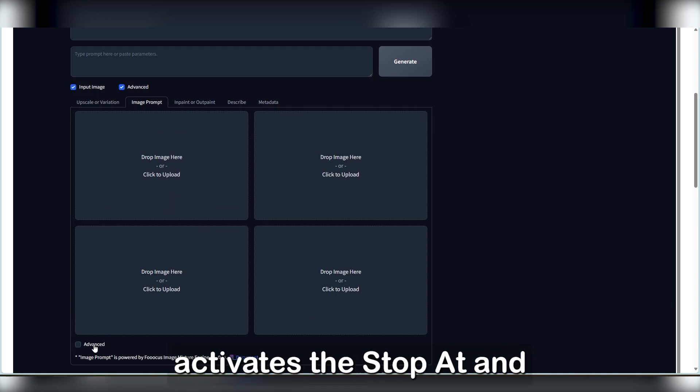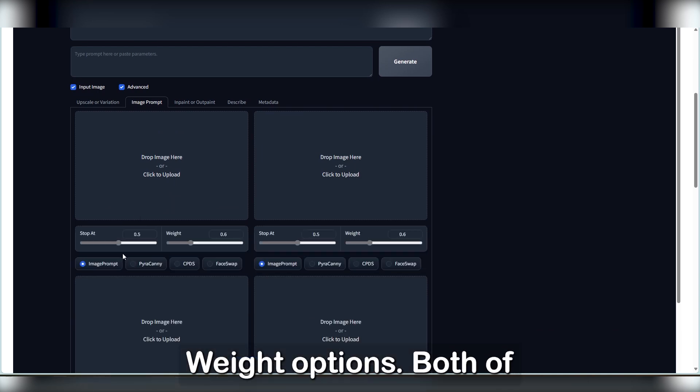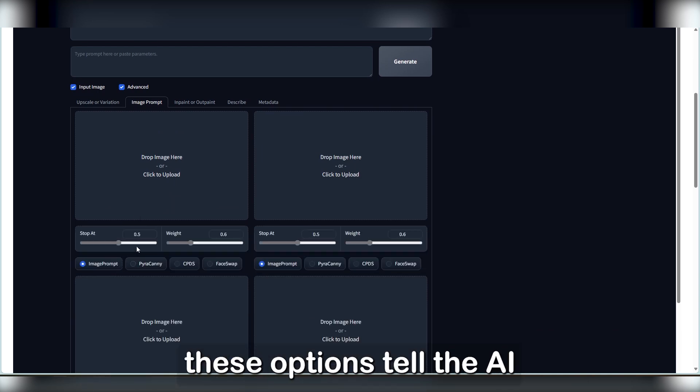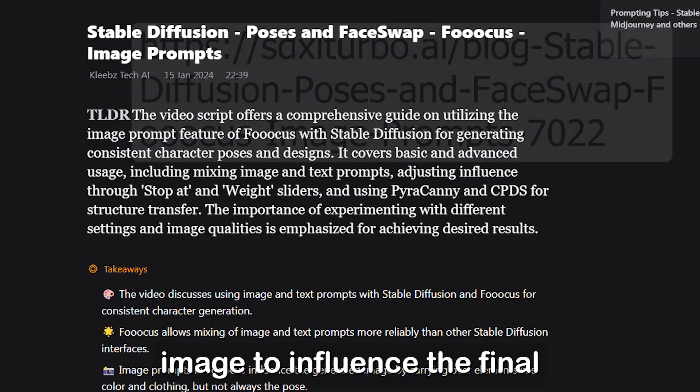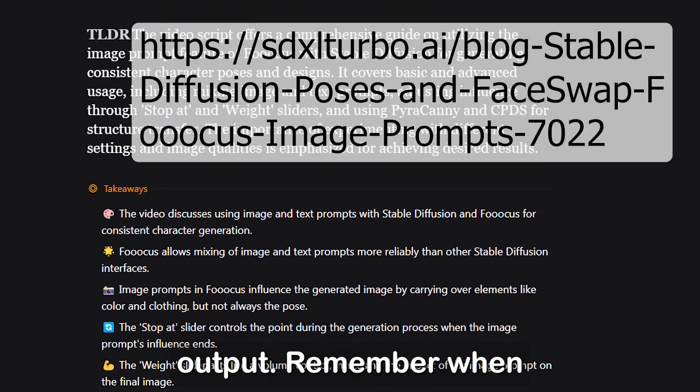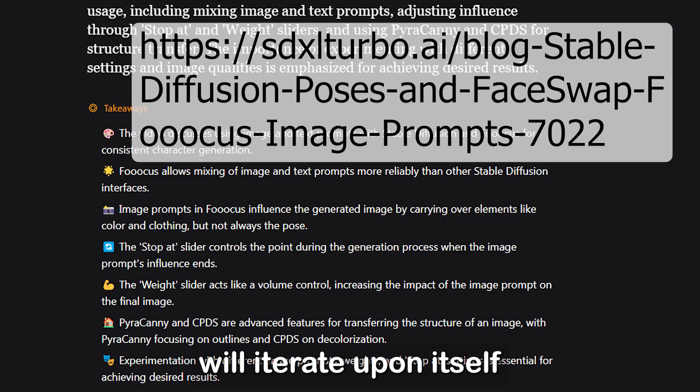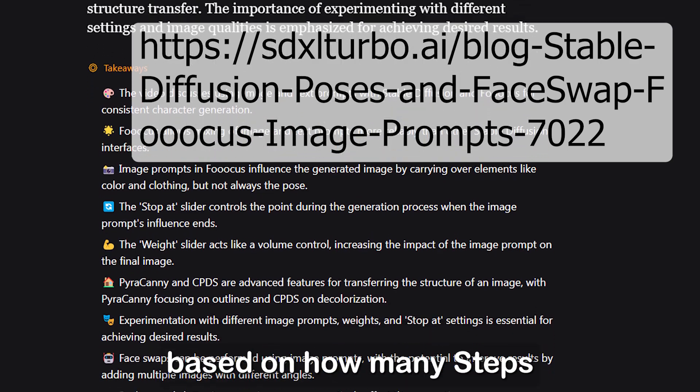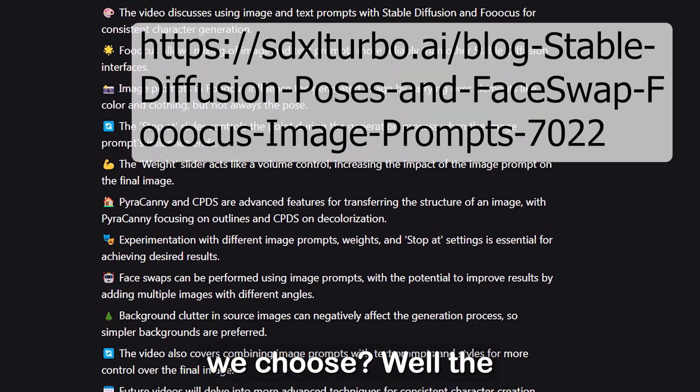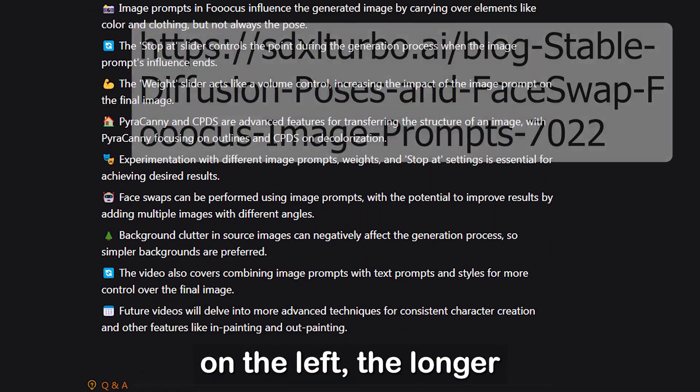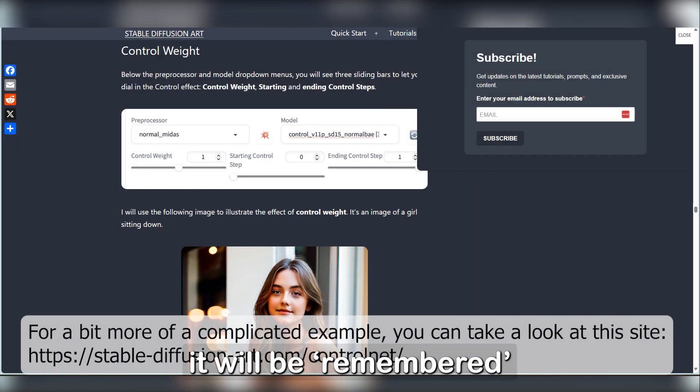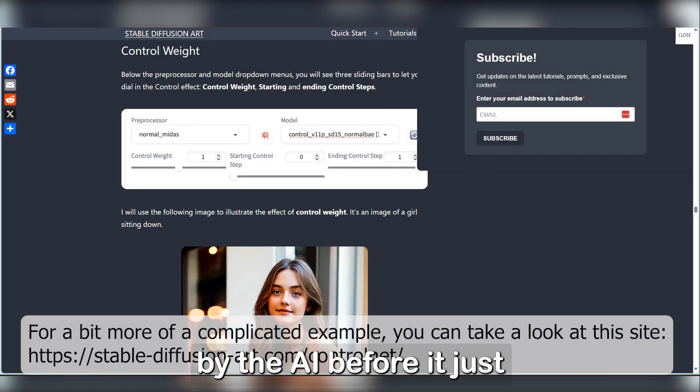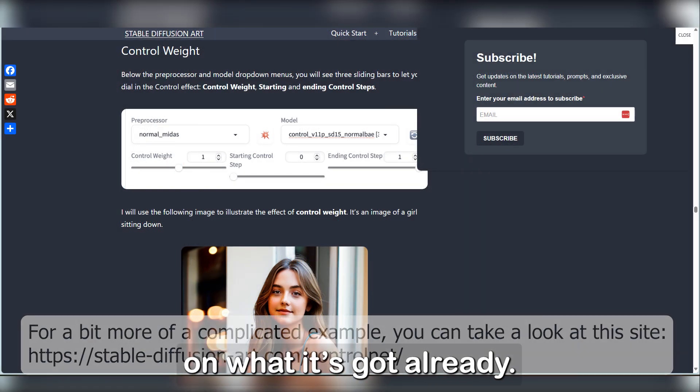And this activates the stop at and weight options. Both of these options tell the AI how much we want our image to influence the final output. Remember when I told you that the image will iterate on itself based on how many steps we chose? Well, the more we increase the slider on the left, the longer it will be remembered by the AI before it just starts iterating purely on what it's got already. The weight will be the balance between what it randomly generates and your image.